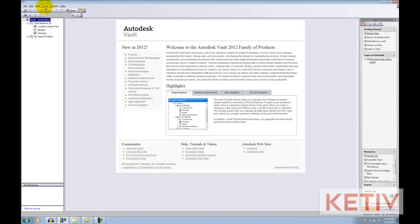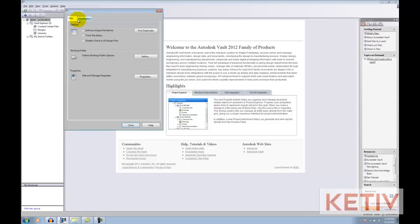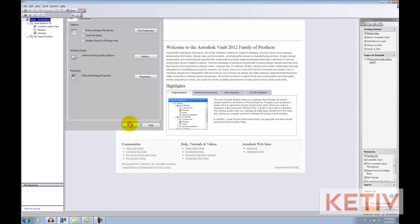The other setting I want to make sure to have is in Tools, Administration, Vault Settings, and make sure Enforce Unique File Names is unchecked. This has to be unchecked for Autoloader to work, although you can turn it on once Autoloading is completed.